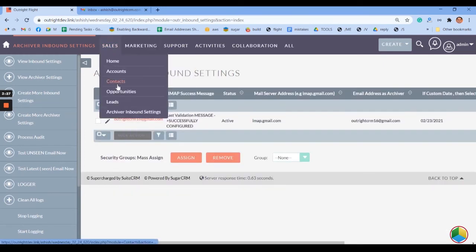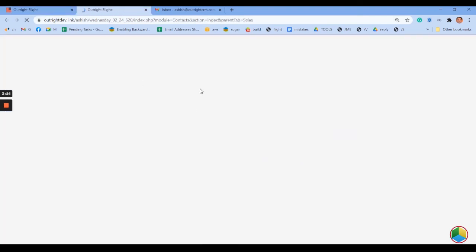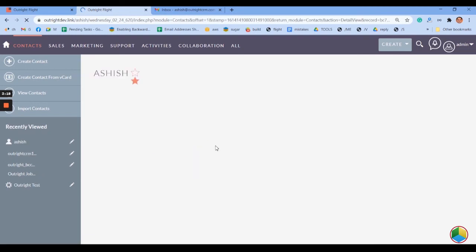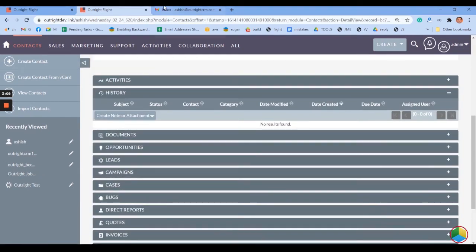Now we will test the functionality by using one of our contacts. As you can see, there is no email address attached to the history. Compose a new email with the contact's email address in the To field and the archiver email address in the BCC field. You can also add another email ID in the body and subject if you want.